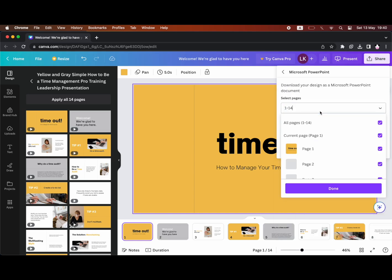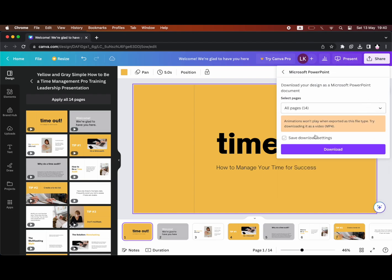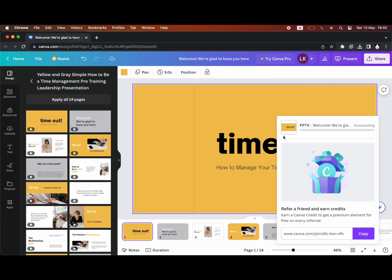Then you can change it if you want all the pages or select a certain amount of pages. For most of you, you'll want all of them. Then all you need to do is click download. It should take a few seconds to download to your web browser.